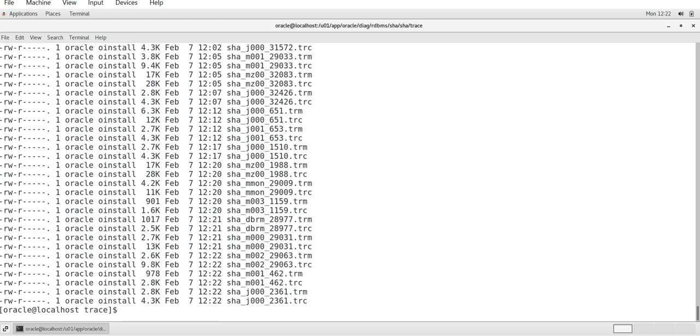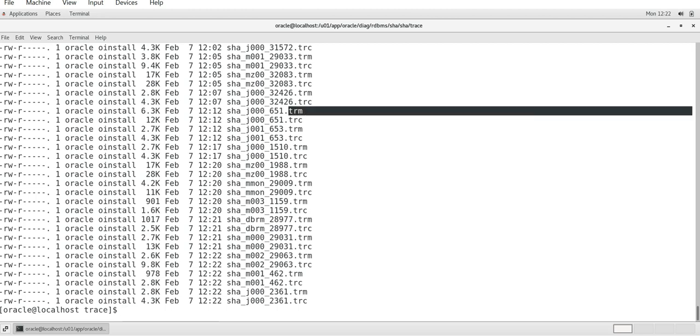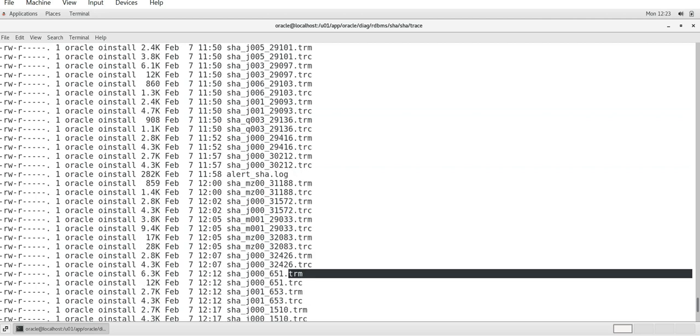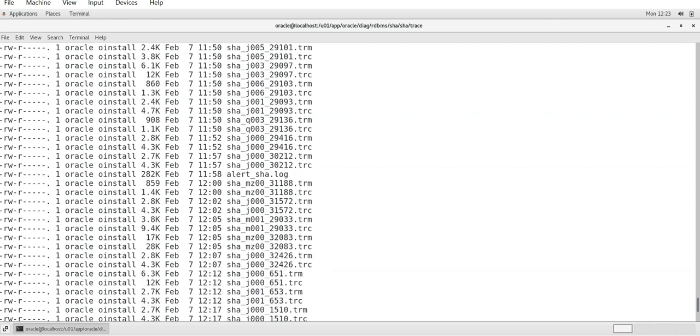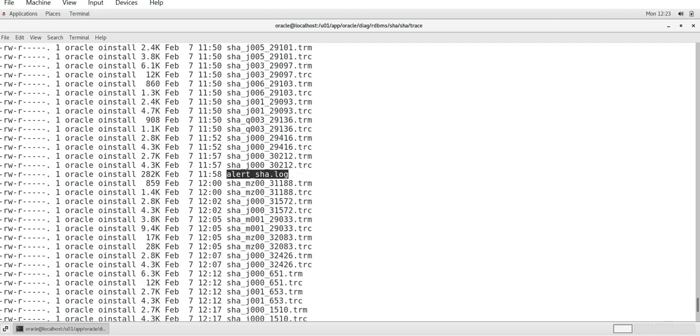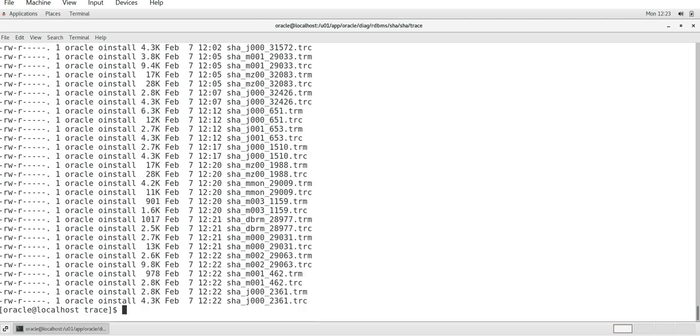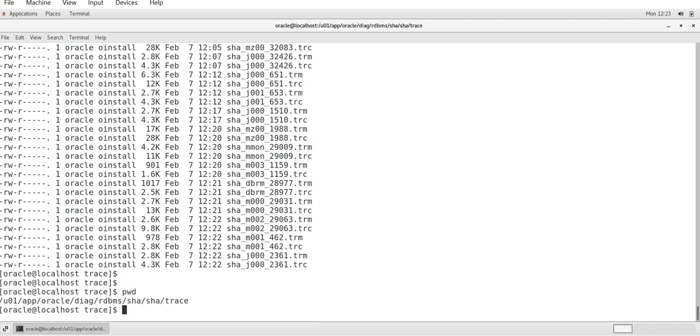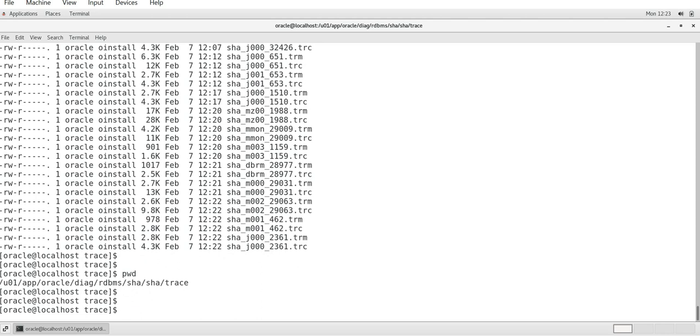That alert log file will be present under trace. Remember this one - if you want to view alert log file, it will be under trace file, trace directory. If you do ls -ltr under trace, you'll be getting all the trace file information like trm file, trc file and all that, along with that you will get the alert log file also - look, alert underscore SHA dot log.